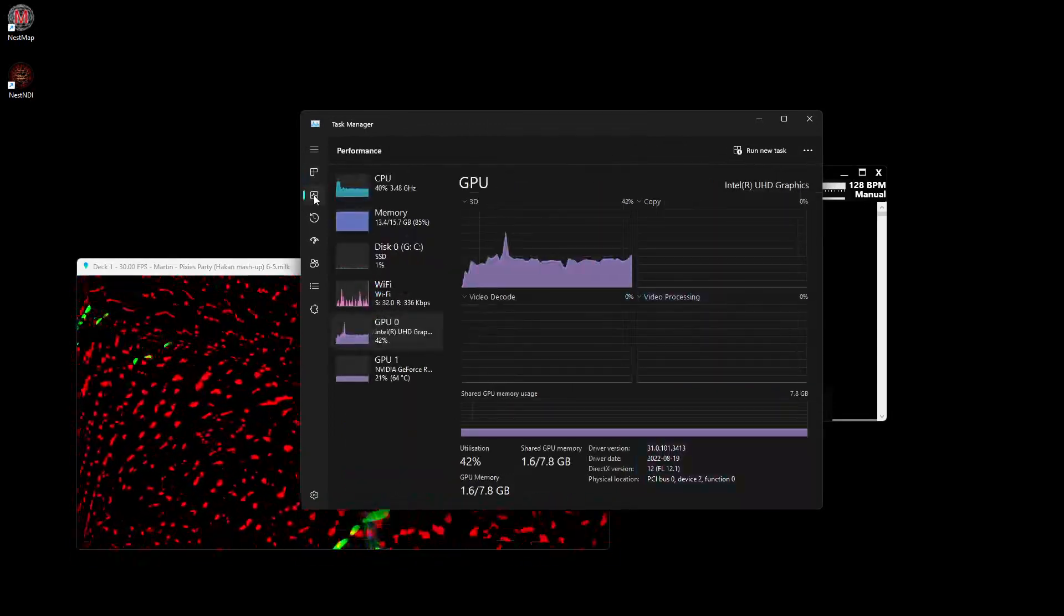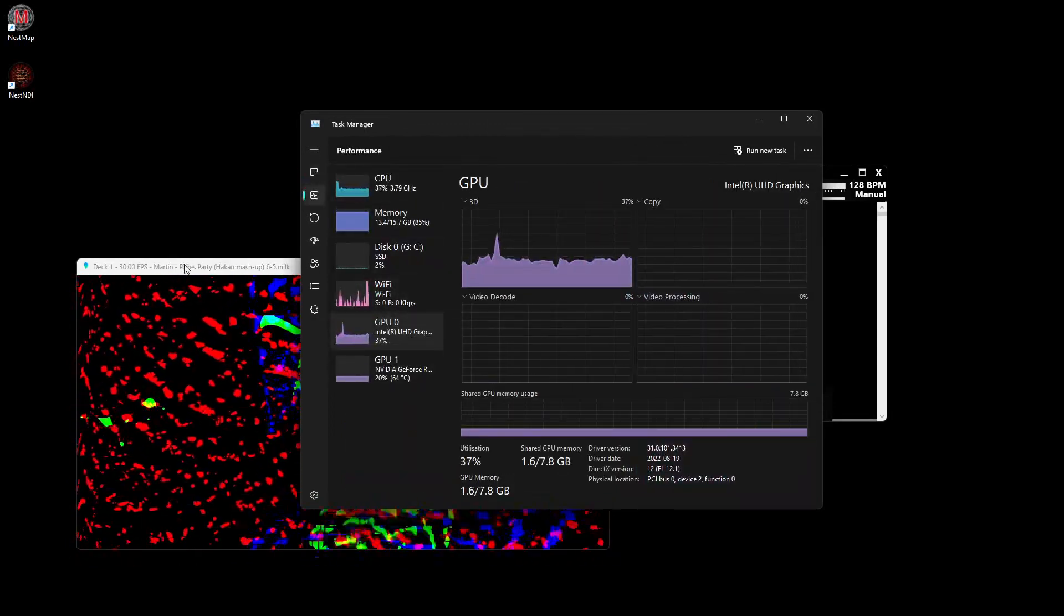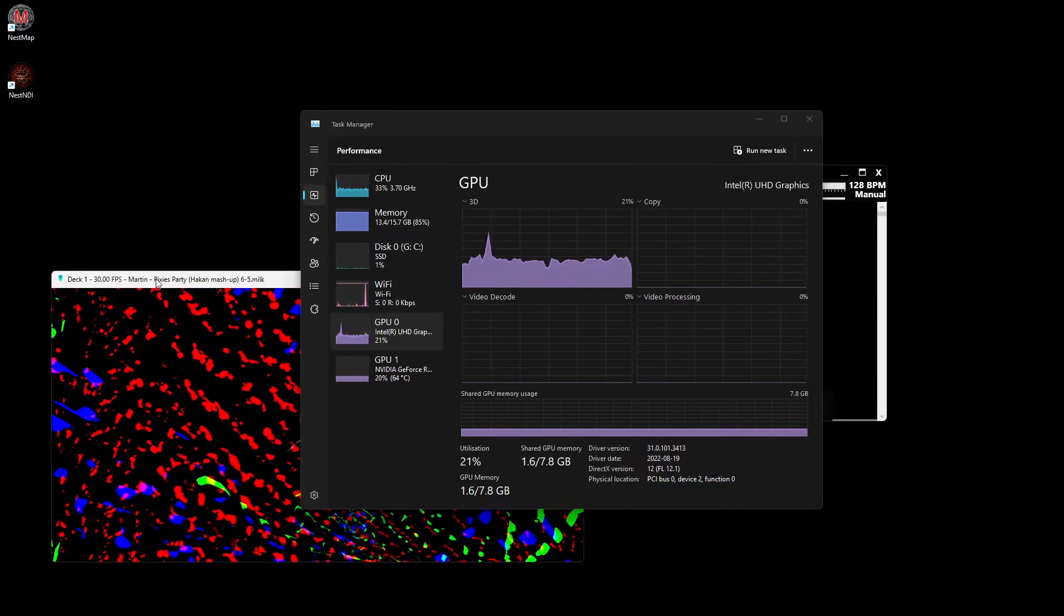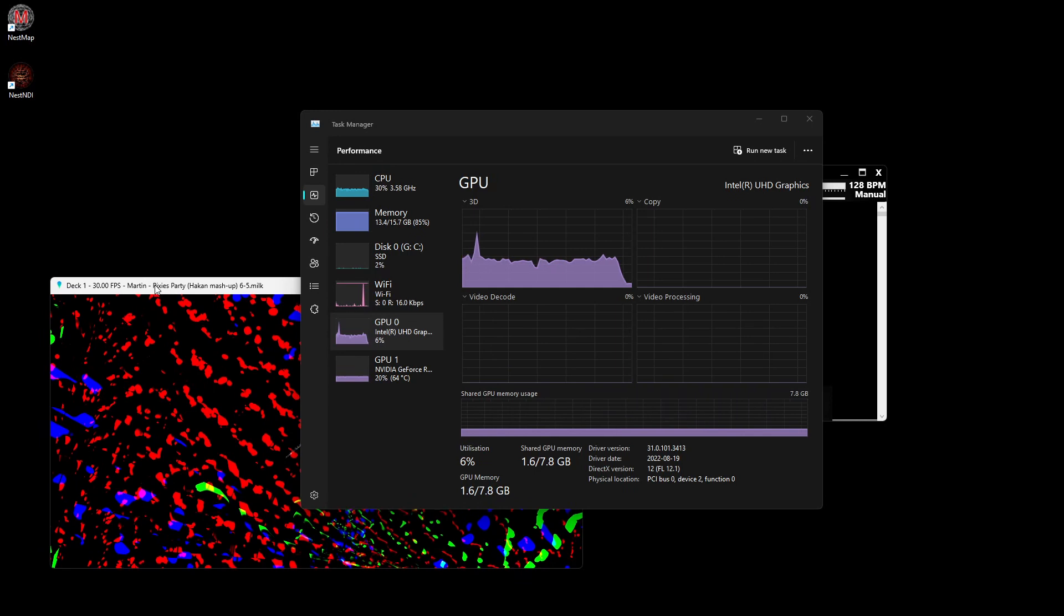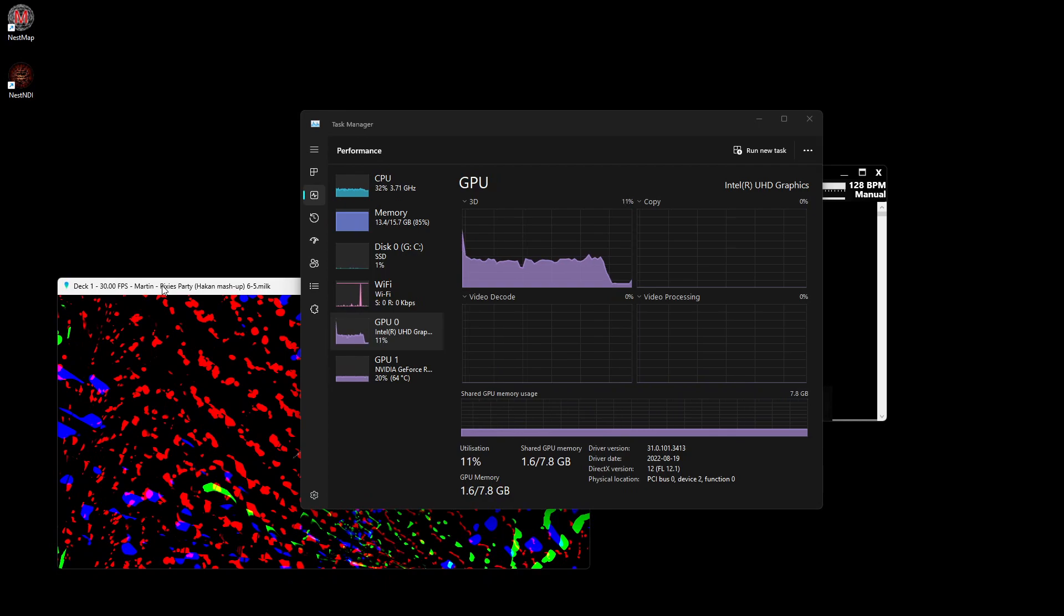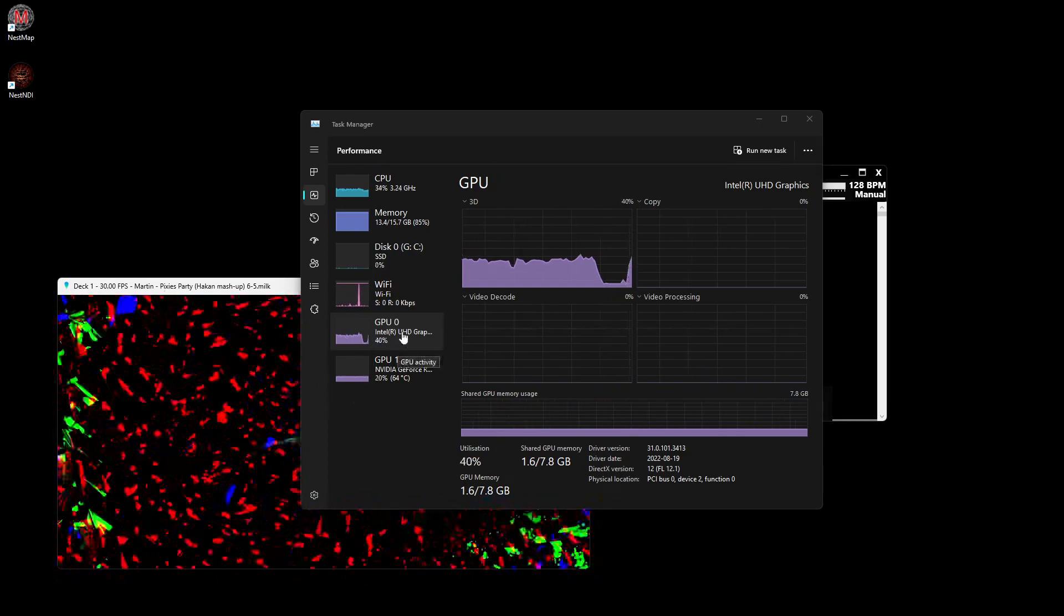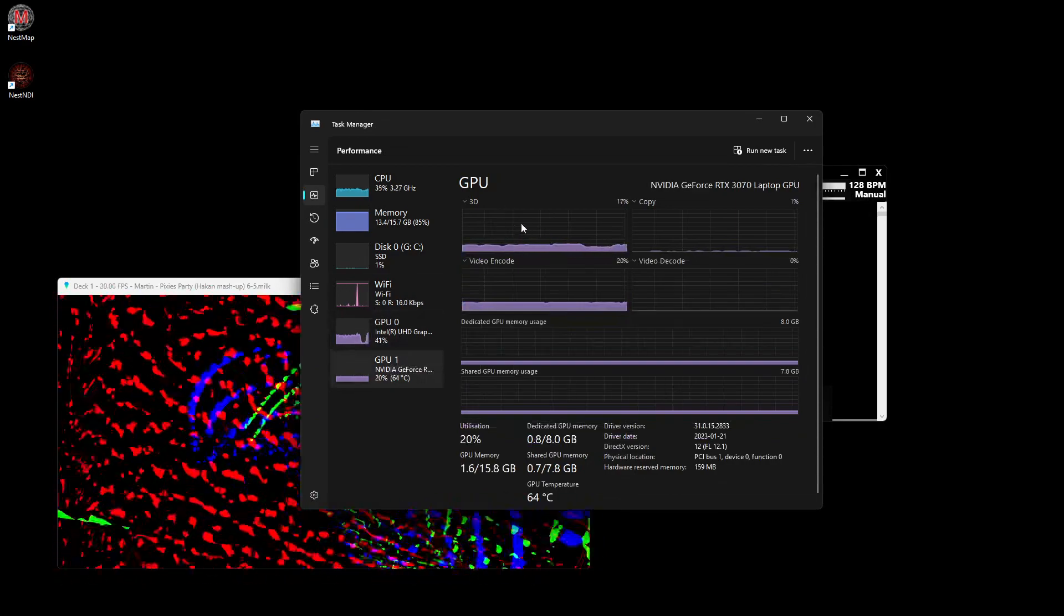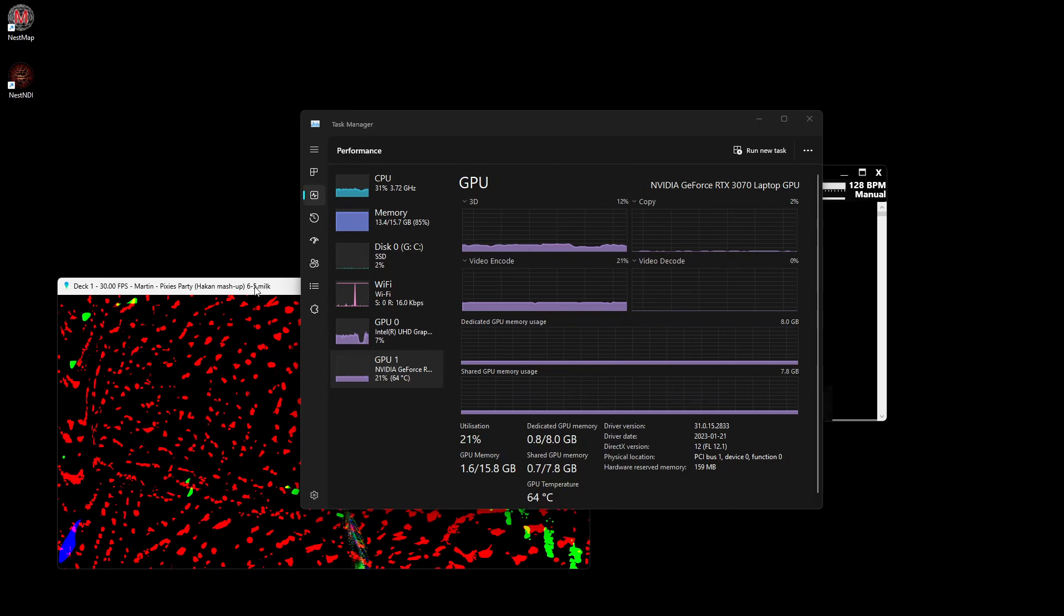To be sure, you can go in the performance tab. If you just click on the bar it just stops, and you will see that the GPU load will go down in both GPUs.